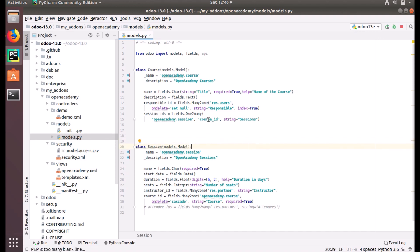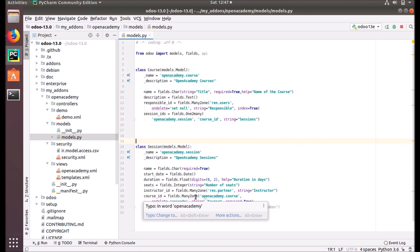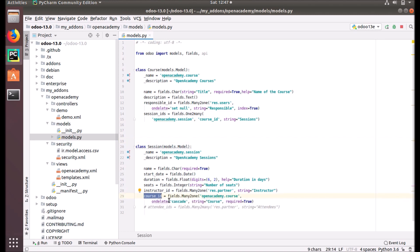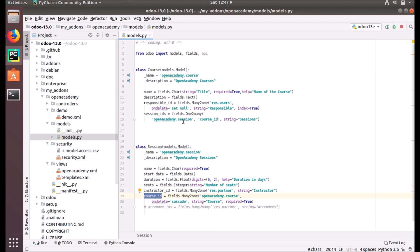You can see that we have that field here — course_id, a many-to-one field we already created in the last video. openacademy.course is connected using this course_id. So we need a many-to-one field in our target record. A one-to-many field requires a many-to-one field in the related model.